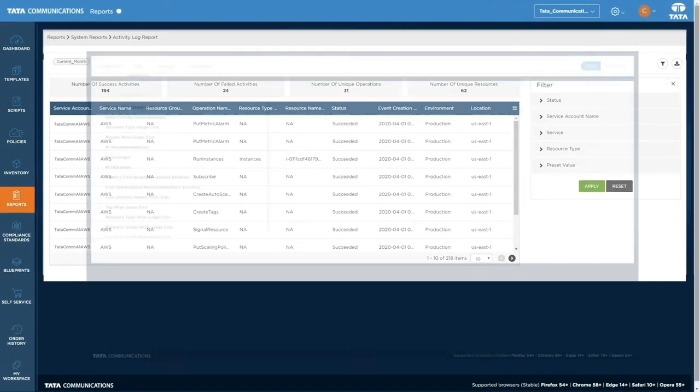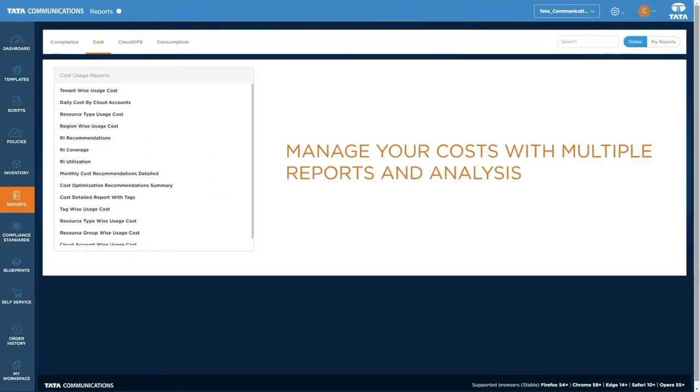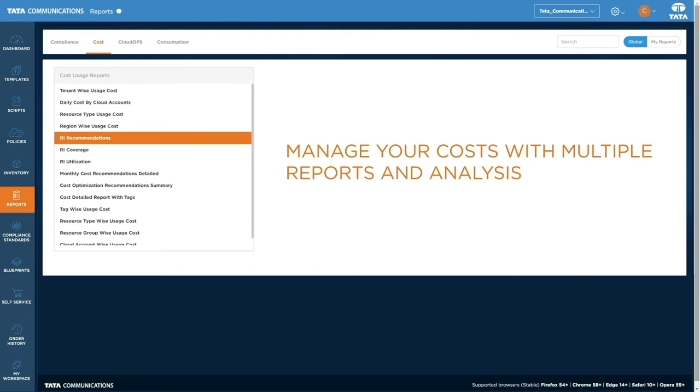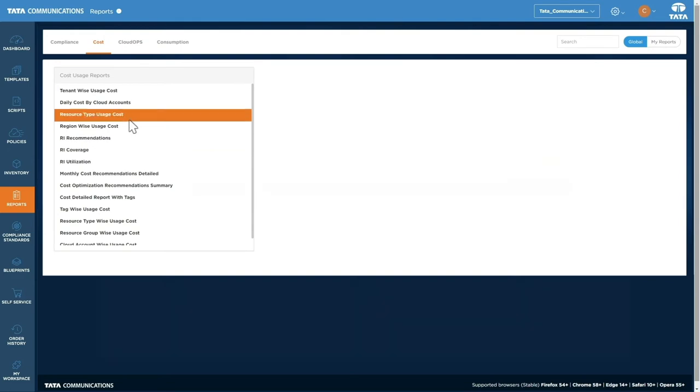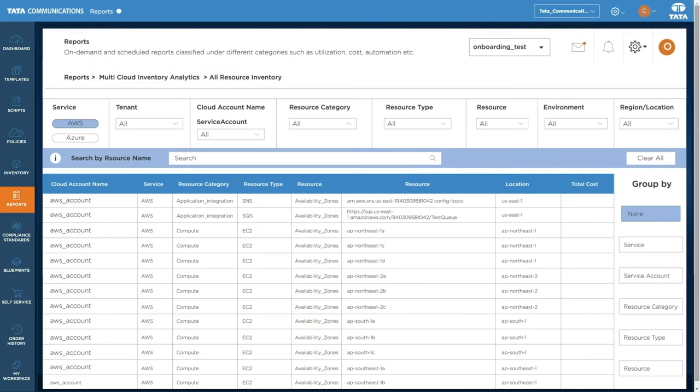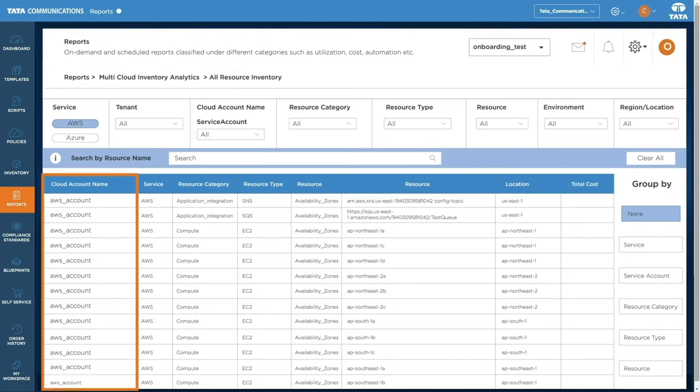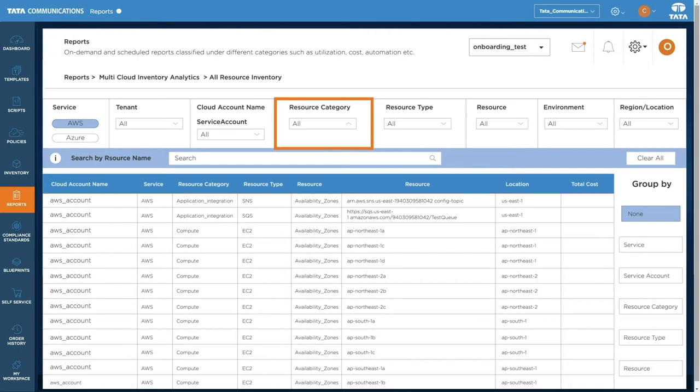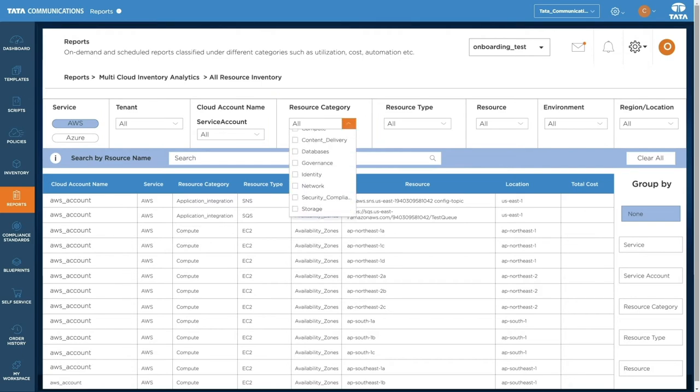Cost reports cover spending, utilization, and recommendations split every way imaginable. Including across tenants, cloud accounts, resources, and groups. And that's just for starters.